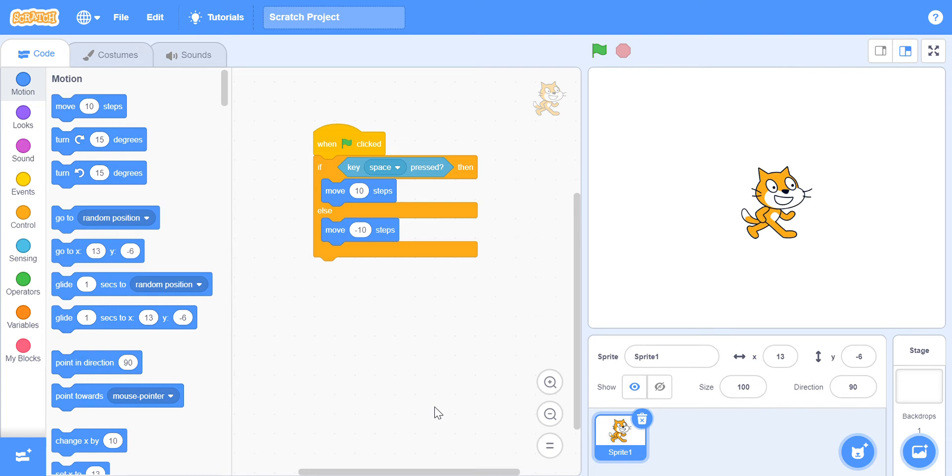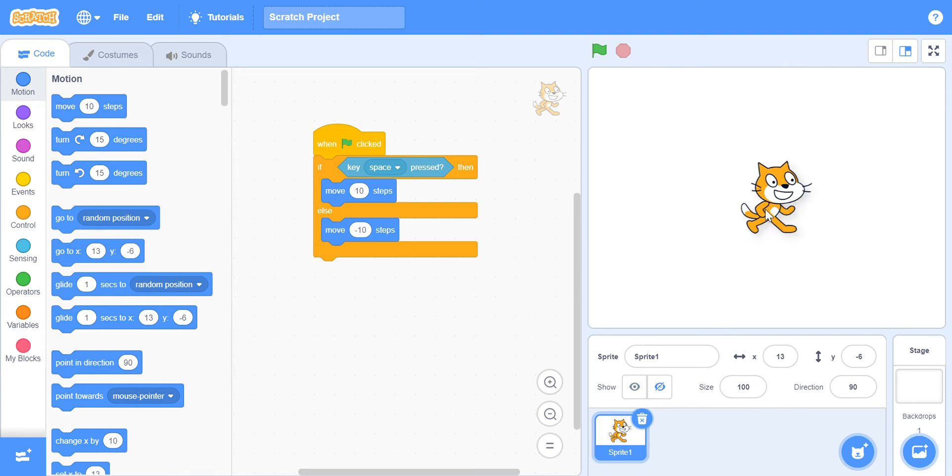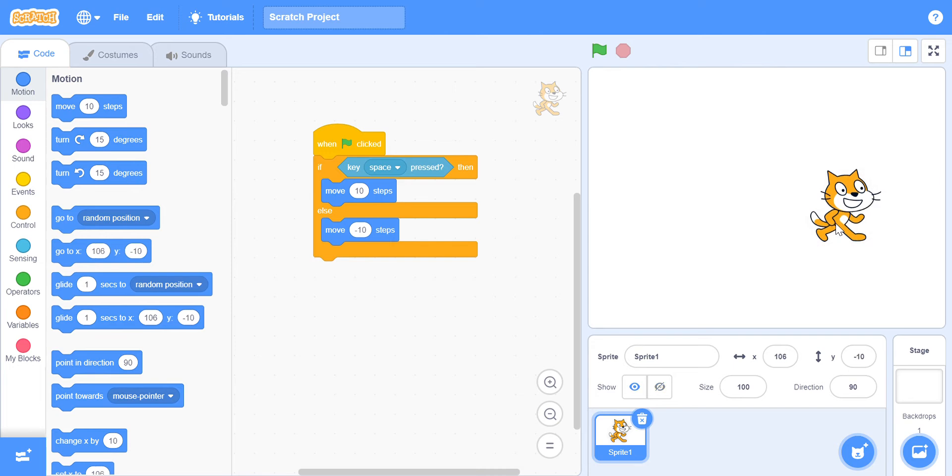And in this video, we are going to be fixing the mistake. First, let me just tell you the project once more, which was: if I am pressing the space bar, then I want the Scratch Cat to move forward 10 steps. If I am not, then I want it to move backwards.